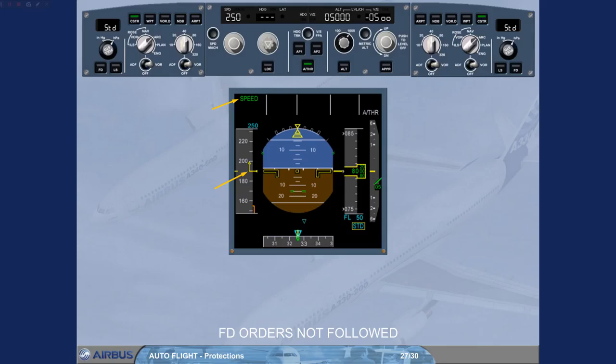Note: if the speed brakes are extended, the flight directors disengage between VLS-2 and VLS-19, depending on the position of the speed brakes.